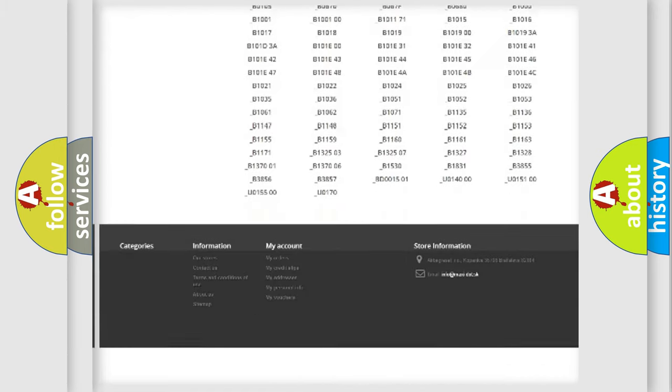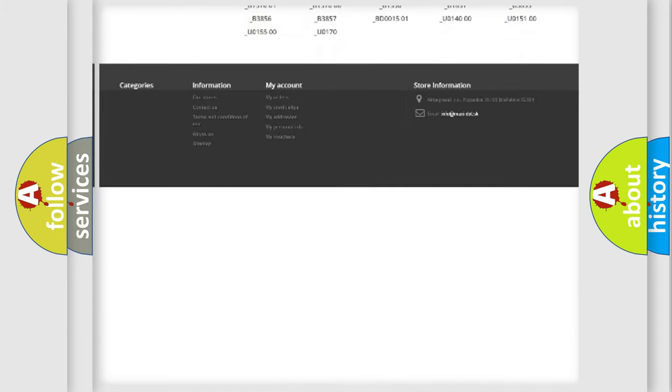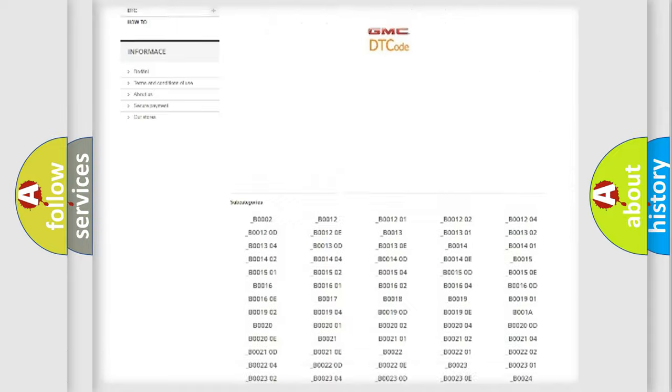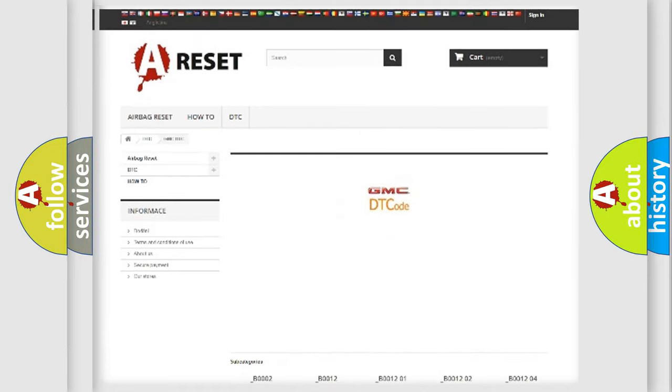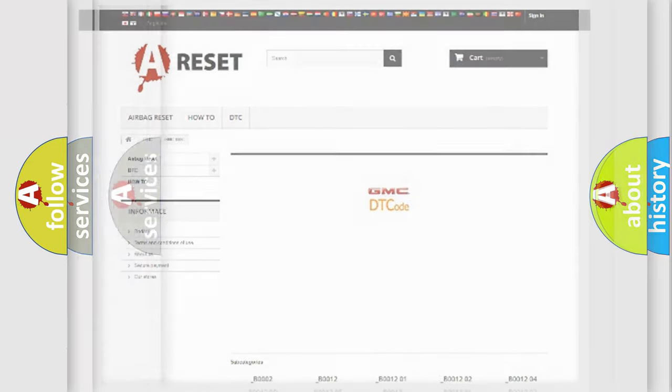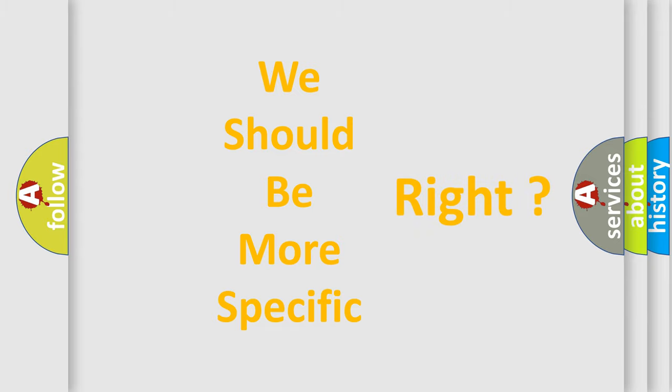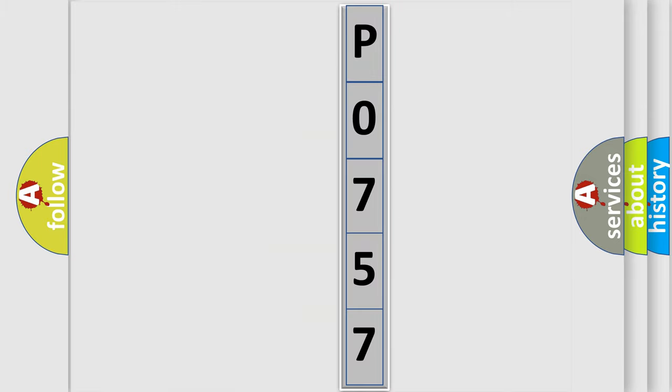You will find all the diagnostic codes that can be diagnosed in GMC vehicles, also many other useful things. The following demonstration will help you look into the world of software for car control units.